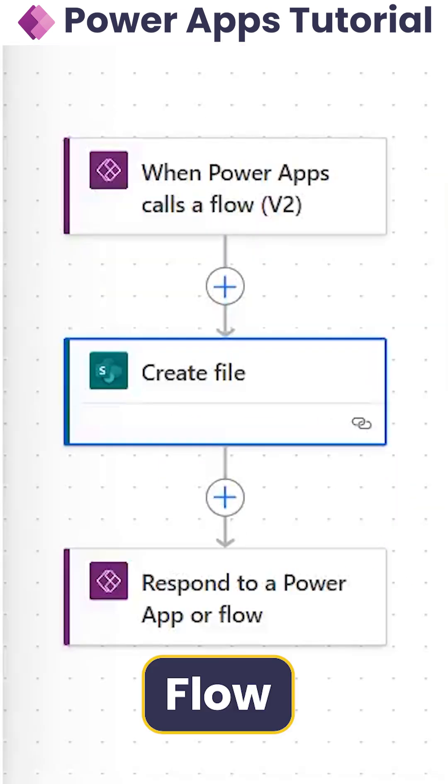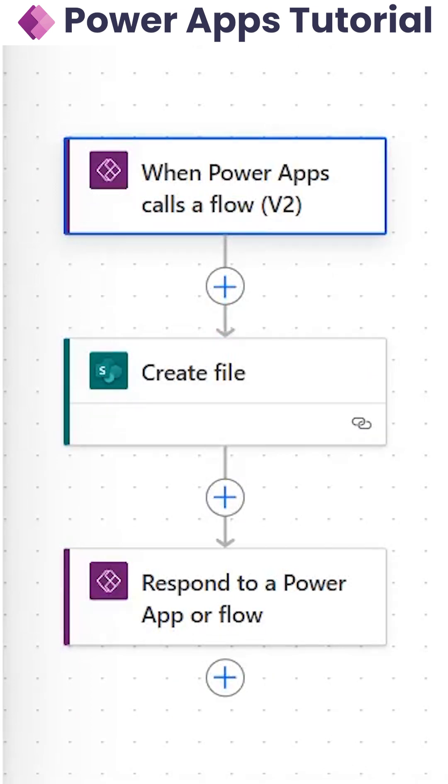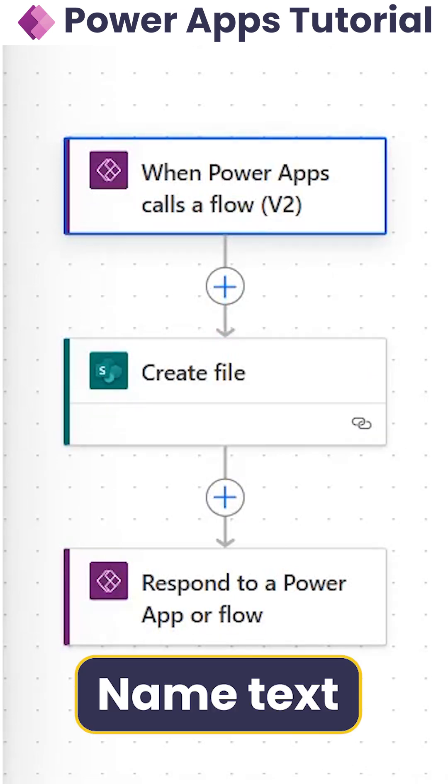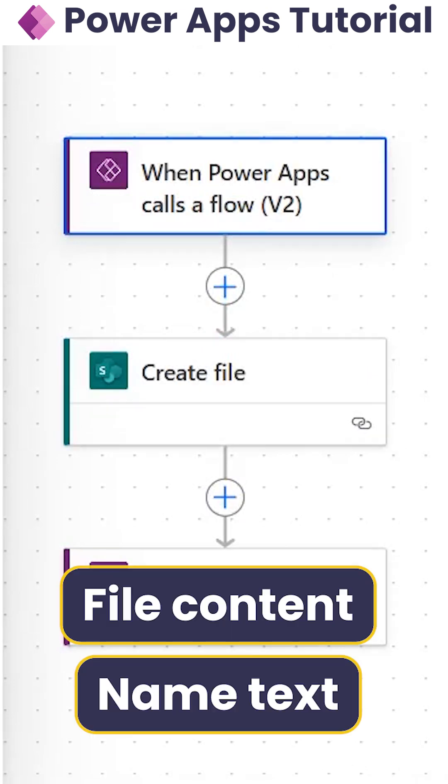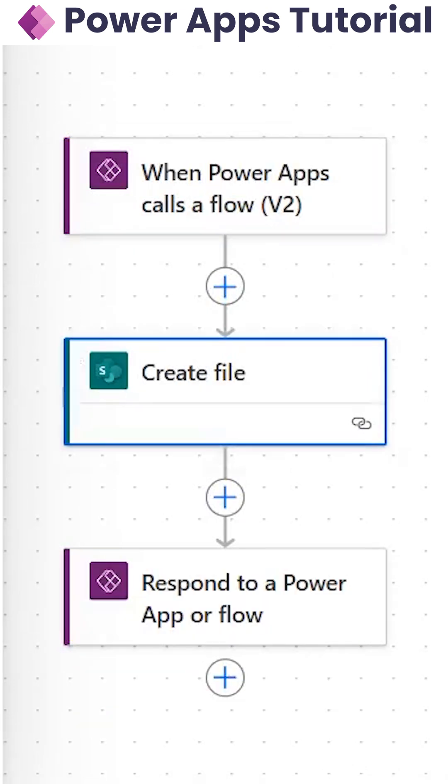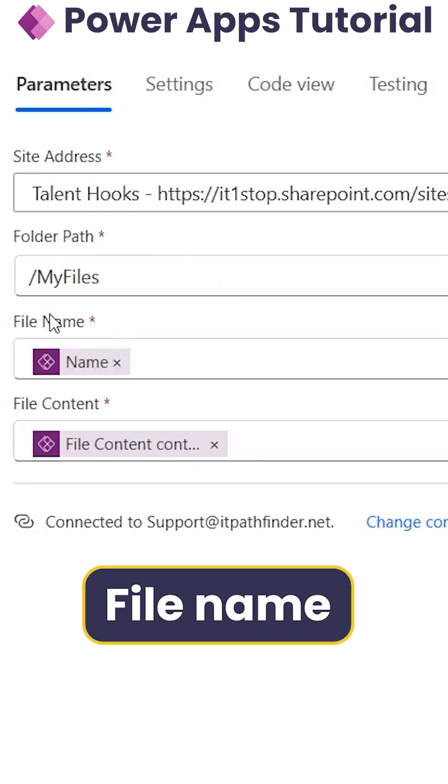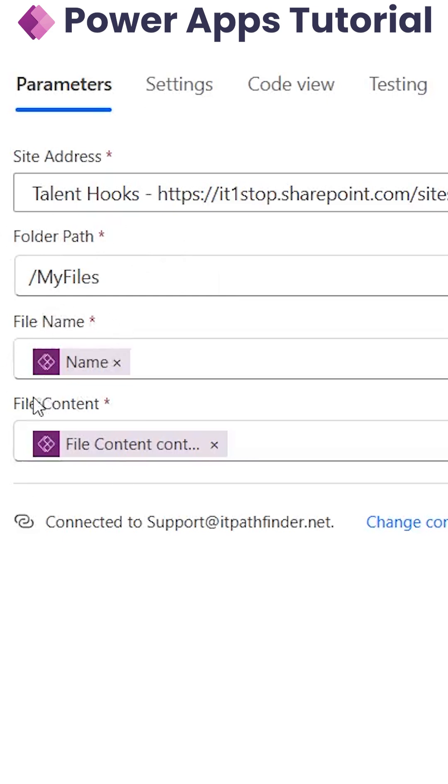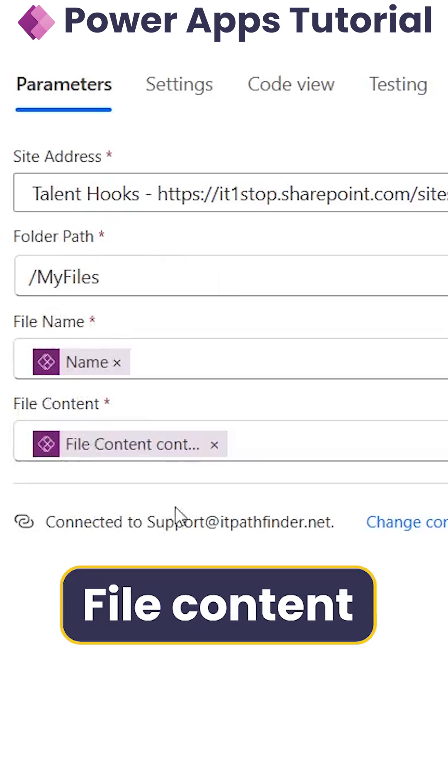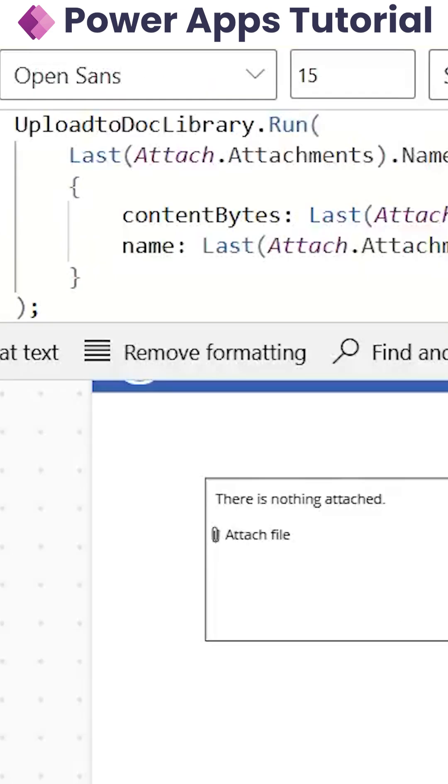And this is our flow in which first when PowerApps calls a flow, we are passing the name text and the file content. And in the create file, we have selected the folder path, which is our document library. Below is our file name and after that is our file content.